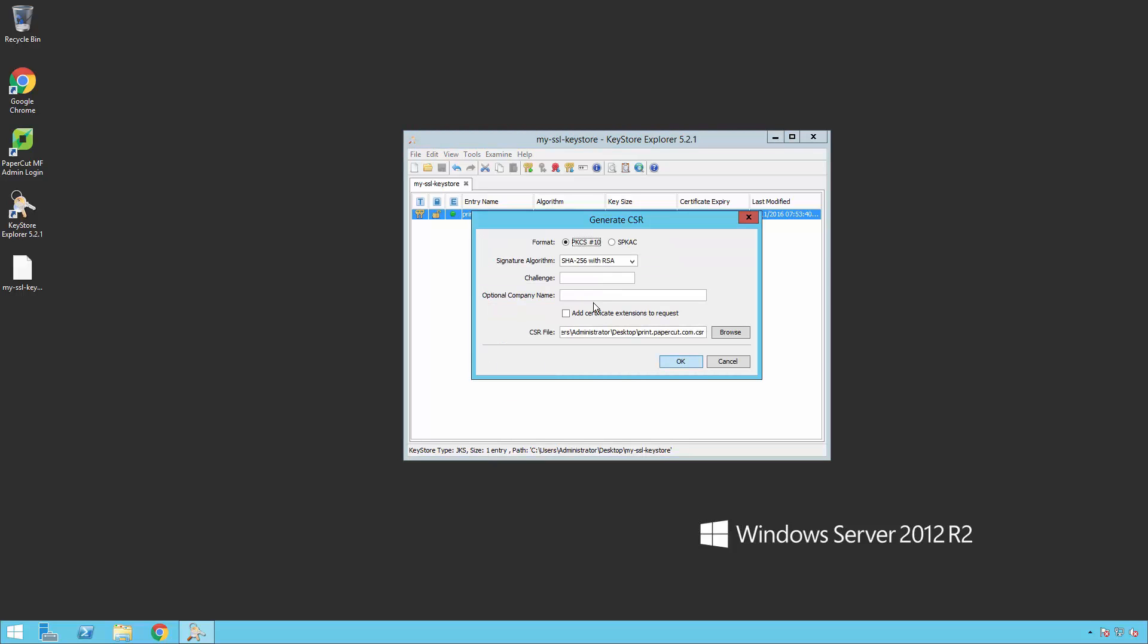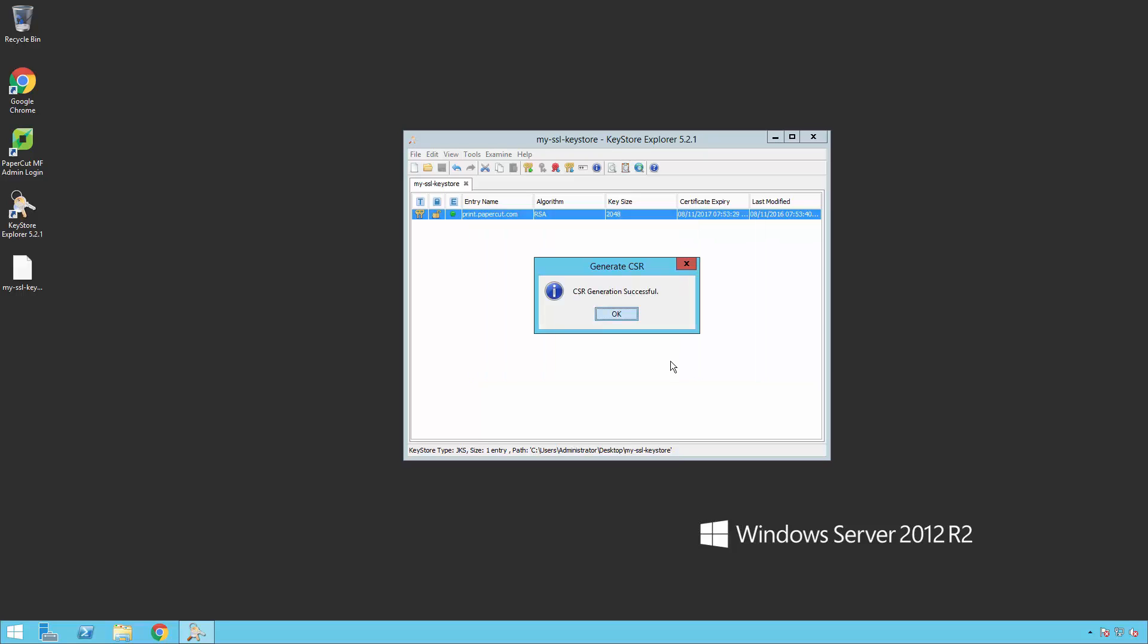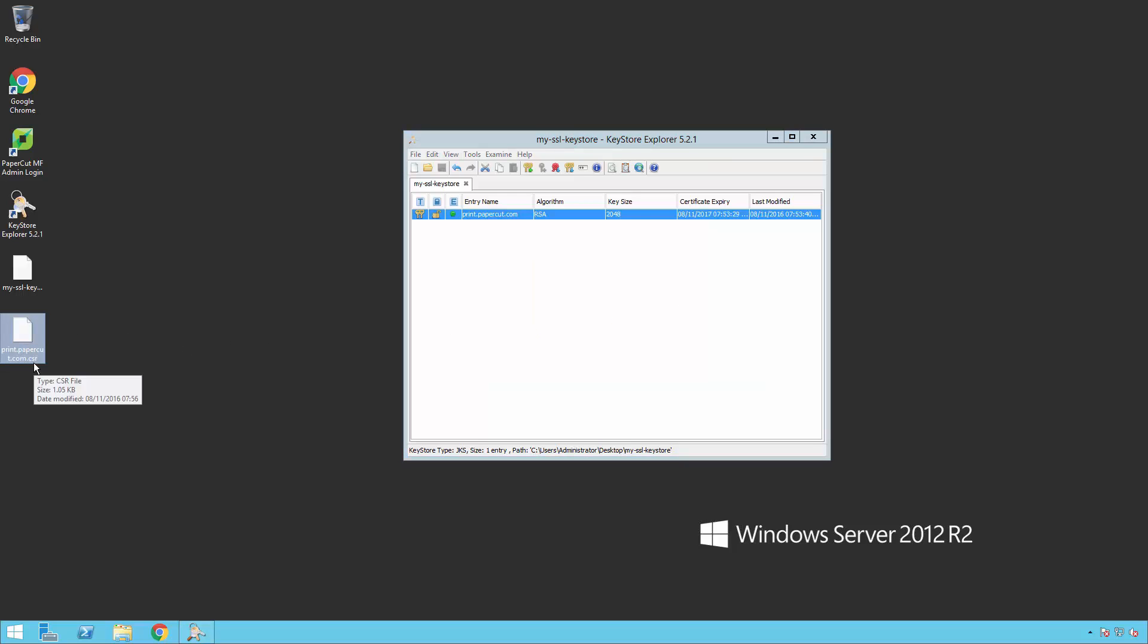Edit the CSR file field and choose where you wish to save the Signing Request file. In this instance we will be saving it to our desktop as you can see.